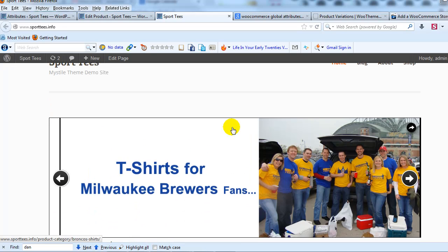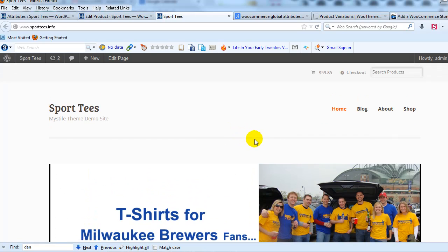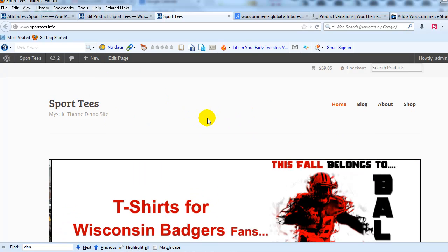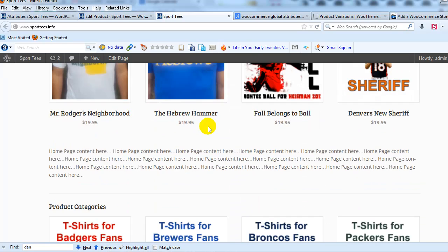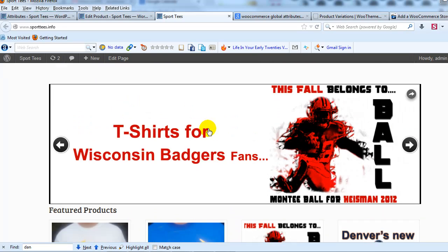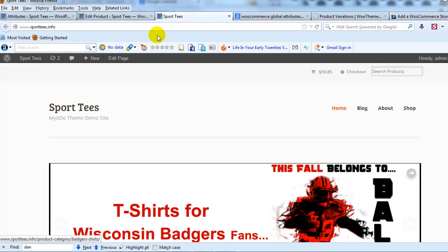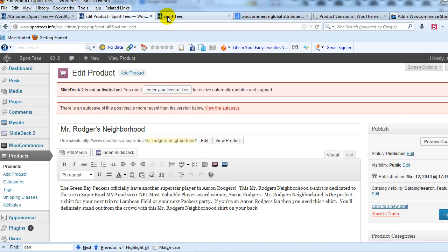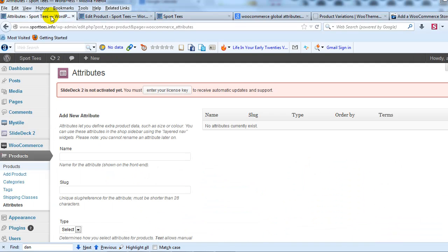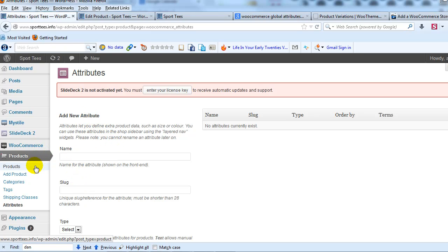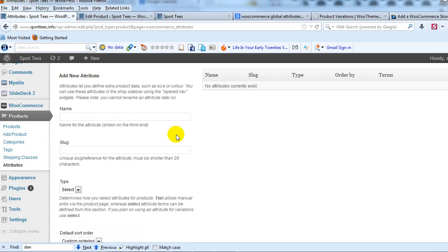I'm going out to a WooCommerce demo site I have set up here. This uses the Mystile theme, and we're going to go ahead and set up a global attribute. I'm going to log into the WordPress admin, and we're going to go to Products, and then down to Attributes.